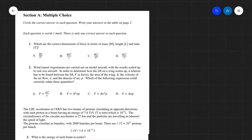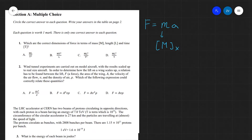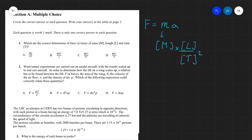Question one: which are the correct dimensions of a force in terms of the dimensions of mass, length, and time? Well, force is equal to mass times acceleration. So the dimensions of force are the dimensions of mass (M), times the dimensions of acceleration — which is length divided by time squared — giving ML/T². So the correct answer is A.